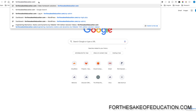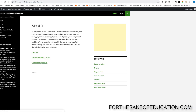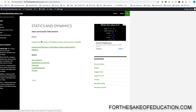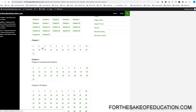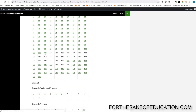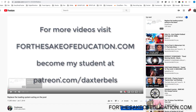For all the solutions of this book, visit for the sake of education dot com. I've been working hard putting all the problems into one convenient place for you to be able to do your homework easily, so pay us a visit.